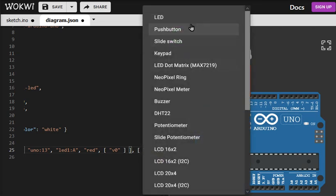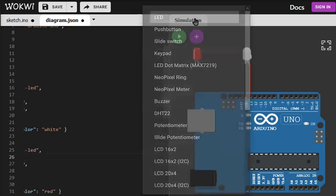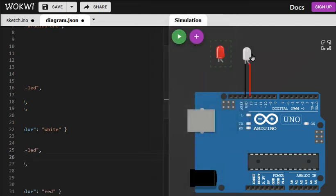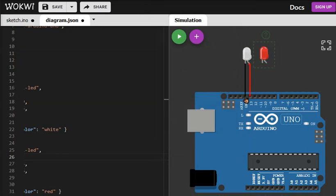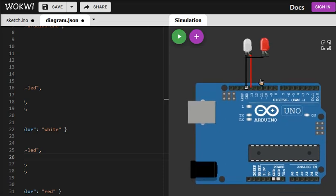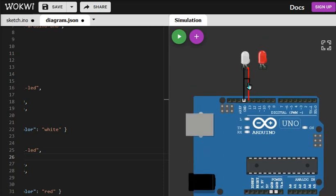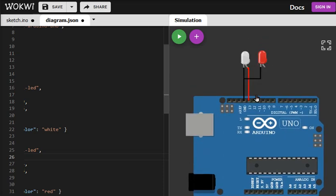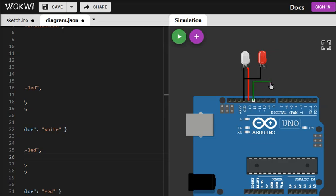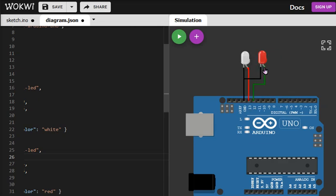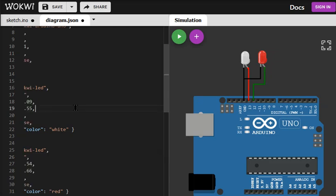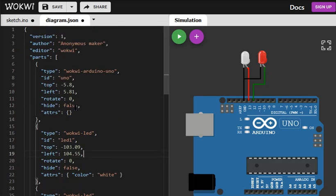You can just add another LED and make connections, and probably to pin number 12.